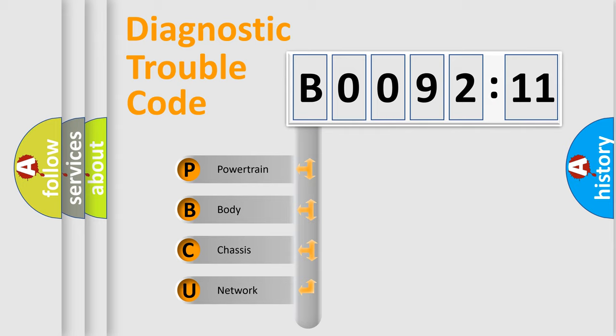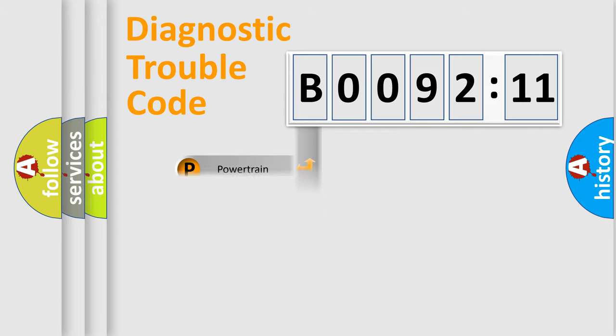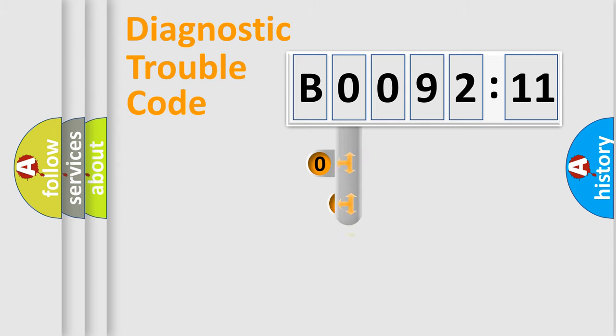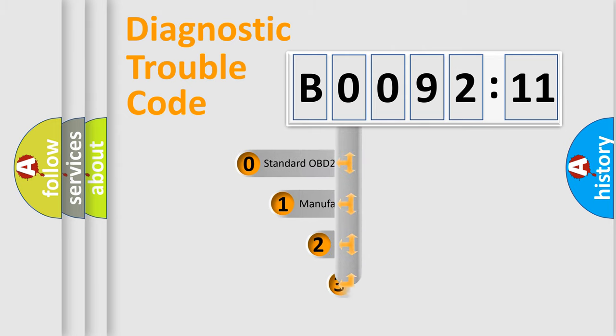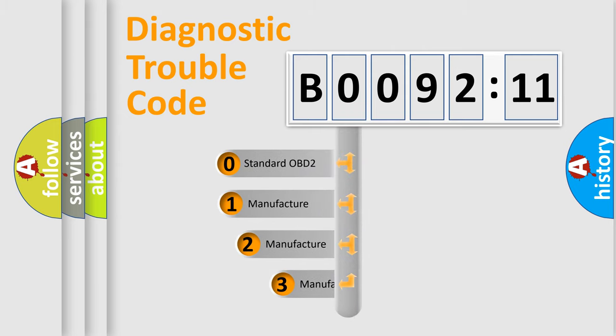We divide the electric system of automobile into the four basic units: Powertrain, body, chassis, network. This distribution is defined in the first character code.